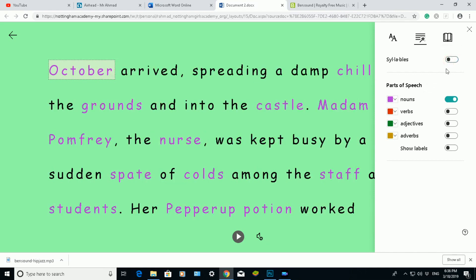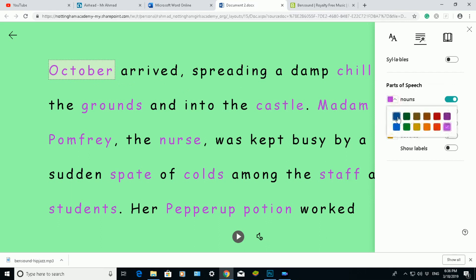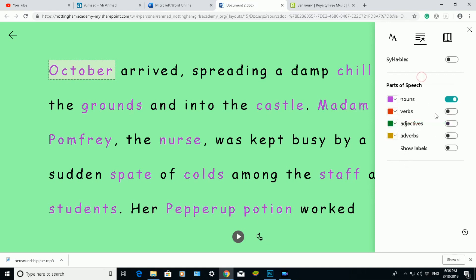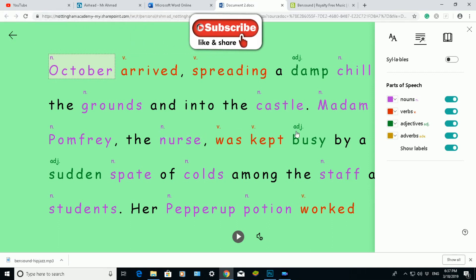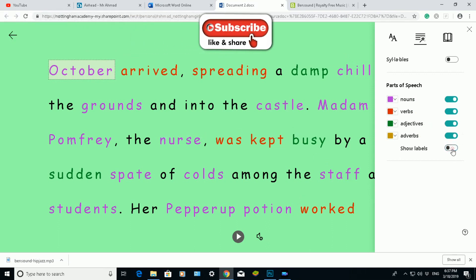If I click off syllables and go down to parts of speech, I've got nouns highlighted — they're activated into special keywords. I can change the color of my noun keywords to a different color, but I'll leave it as it was. I can also highlight verbs, adjectives, adverbs, and show all labels. You can see how the words and their colors change accordingly, and the labels at the top show what each word is — noun, verb, adjective, and so on.